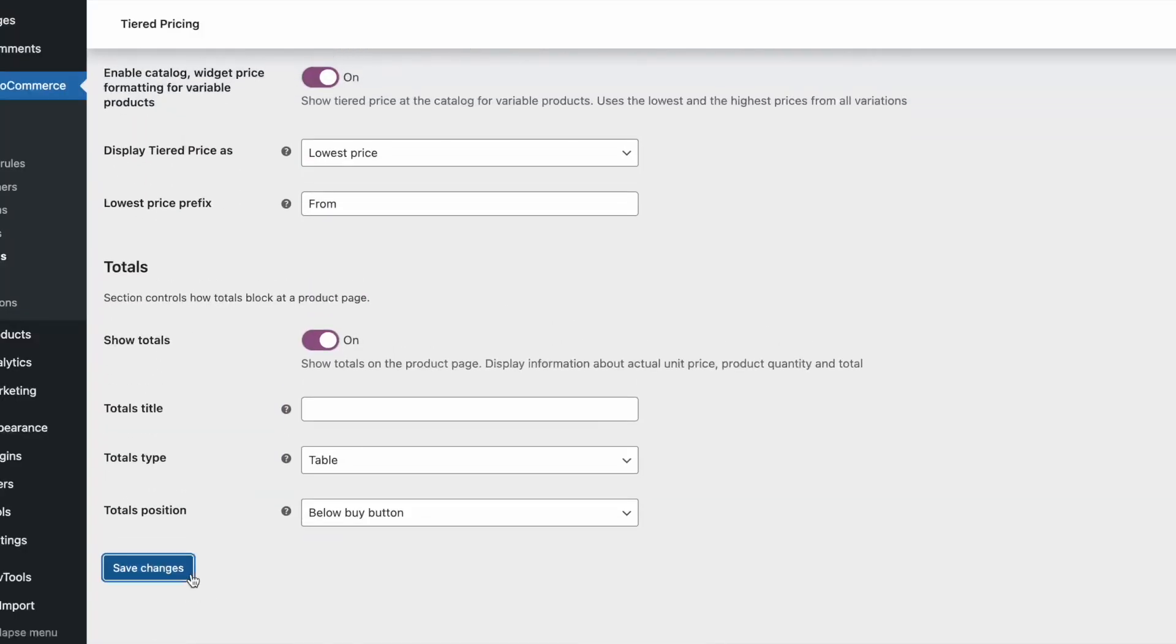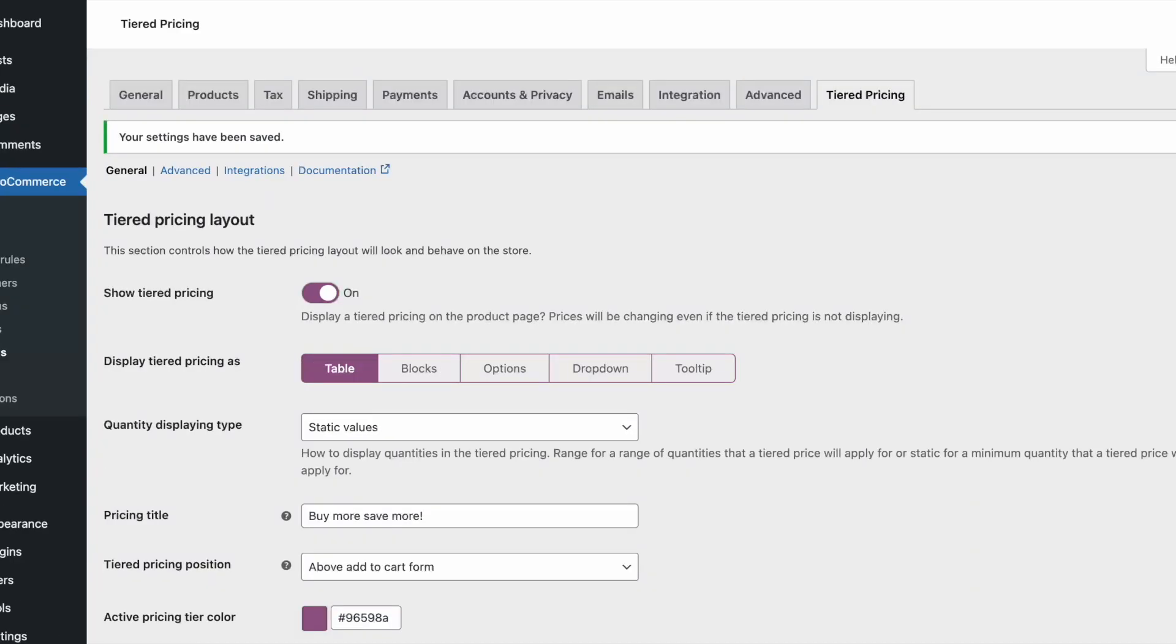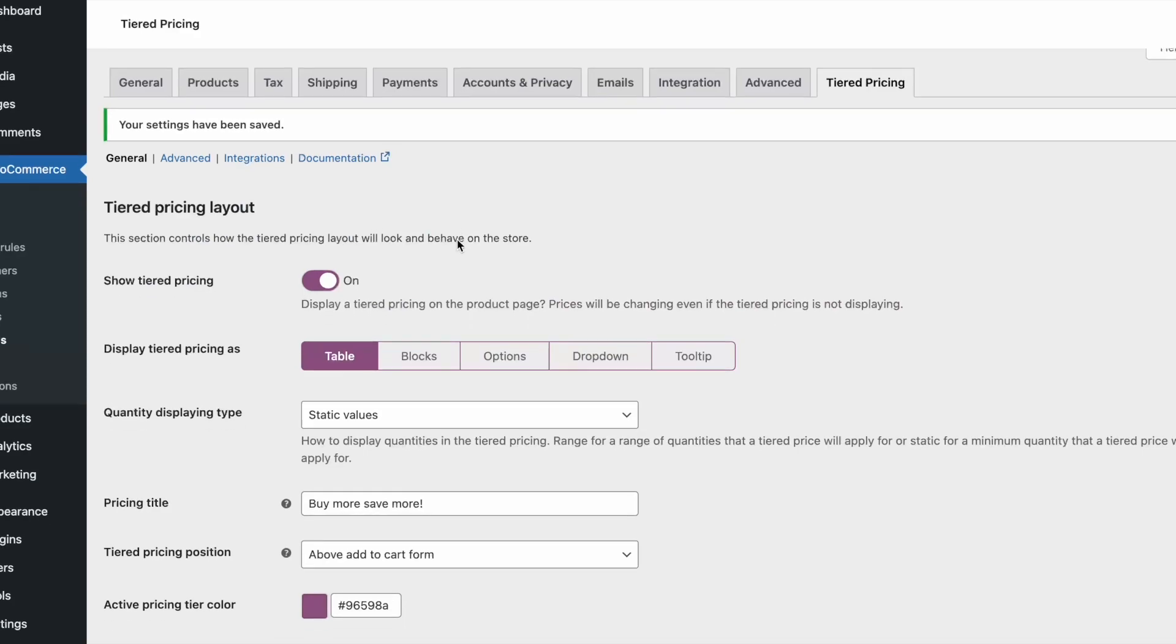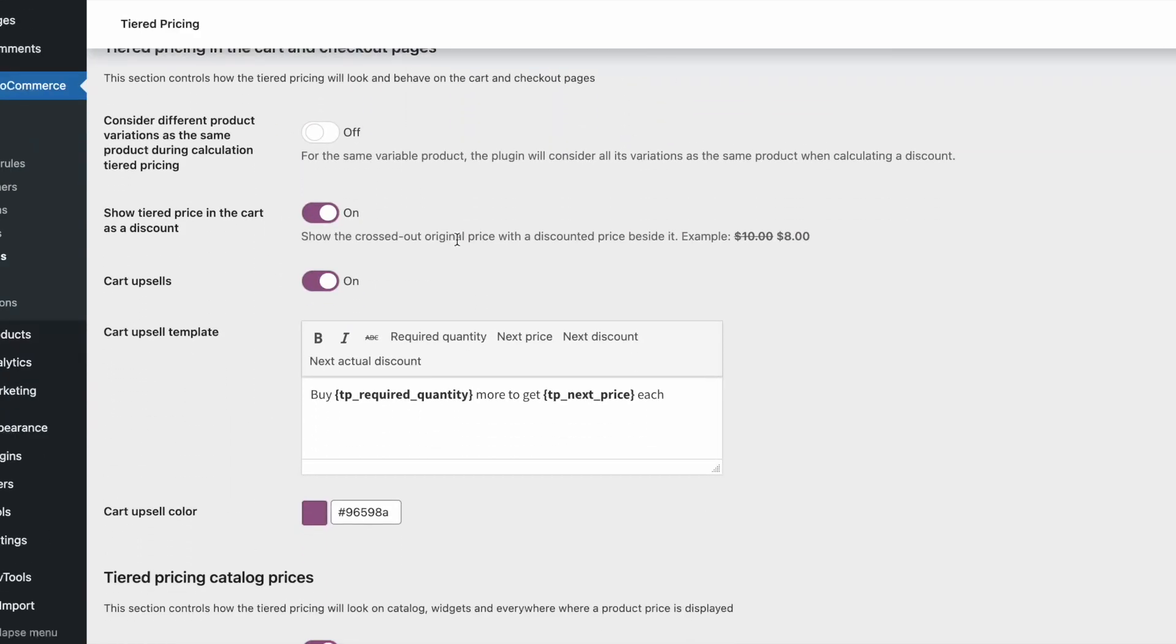You can differently format the price on the product page. Show the price range, show the actual discounted price, or show the total.